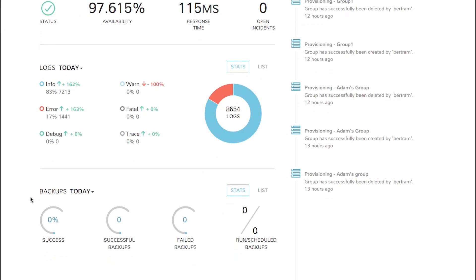Finally, the Backup pane at the bottom of the page shows statistics about Morpheus backups. Information about success and failure rates and the number of backups run versus scheduled is available here. Click on the List button to be taken directly to the backups page where you can view and configure backups.